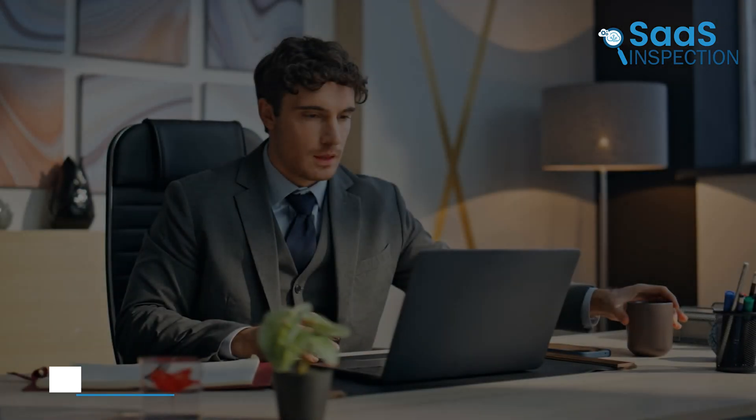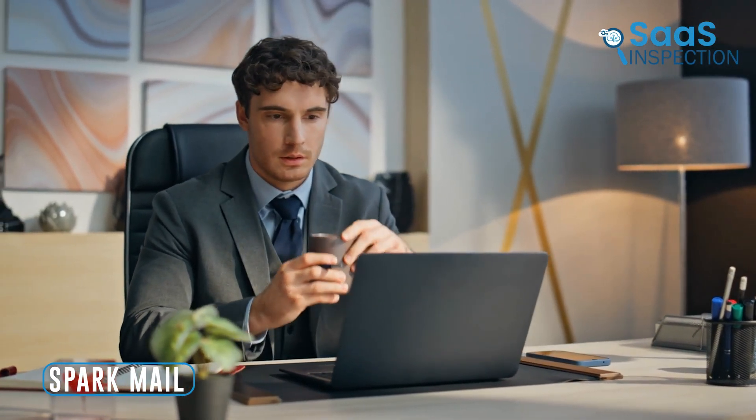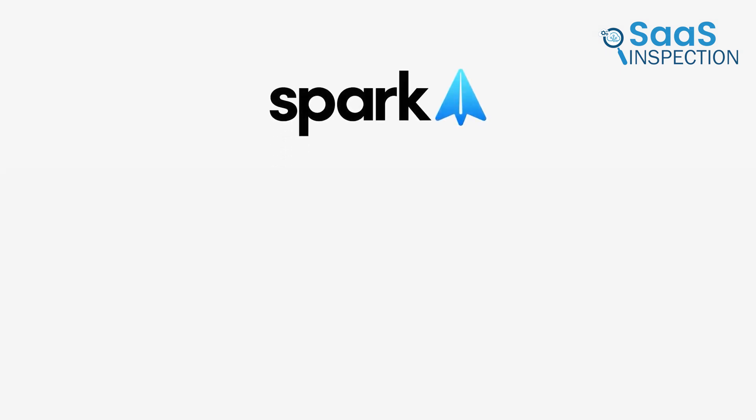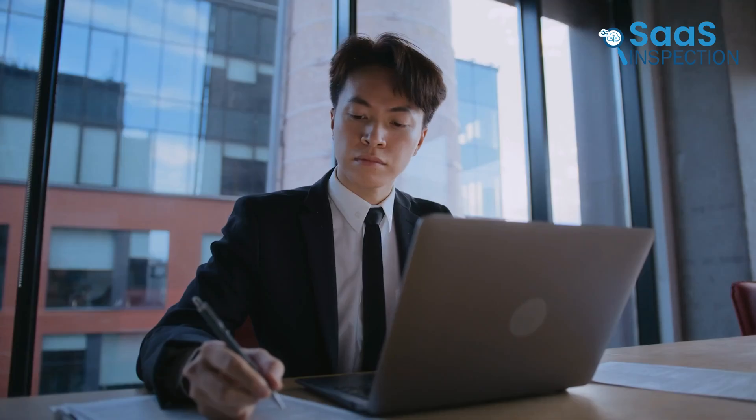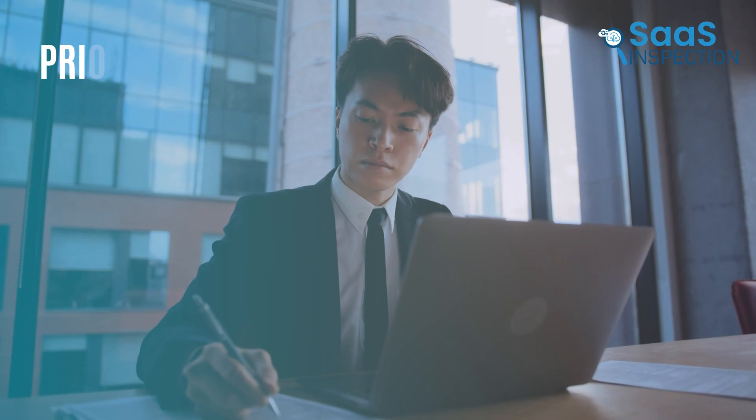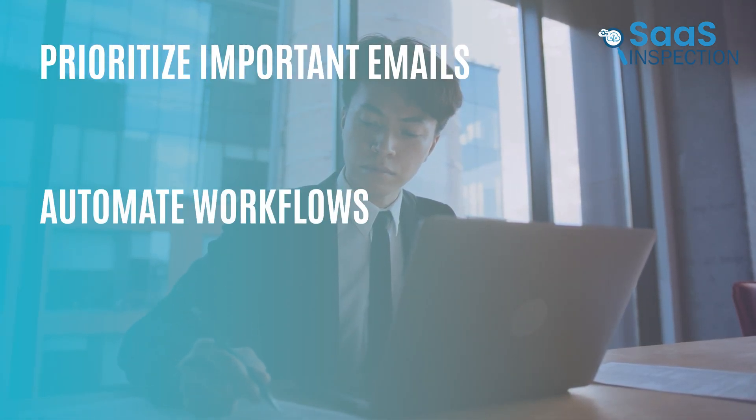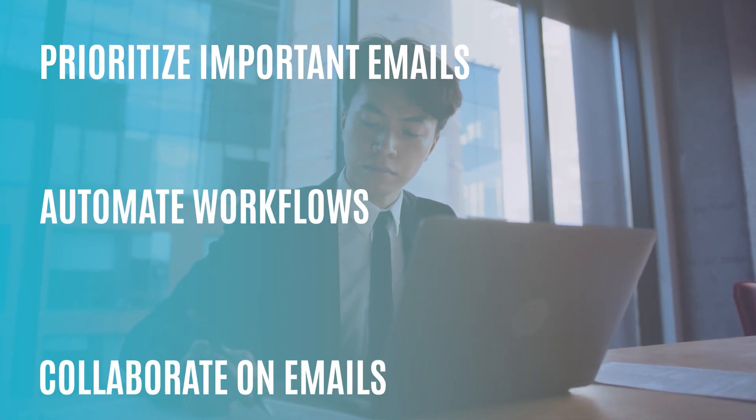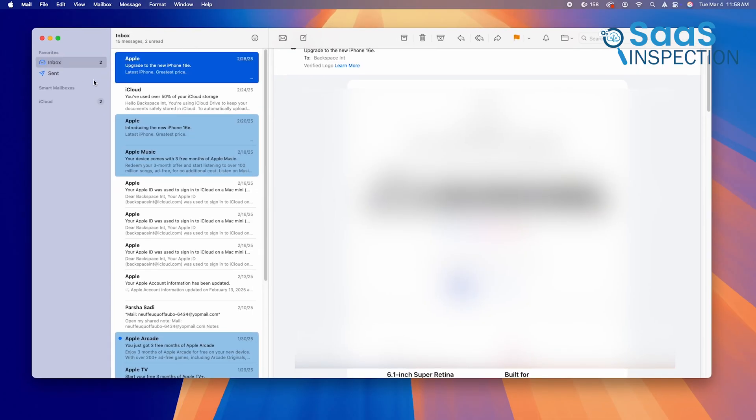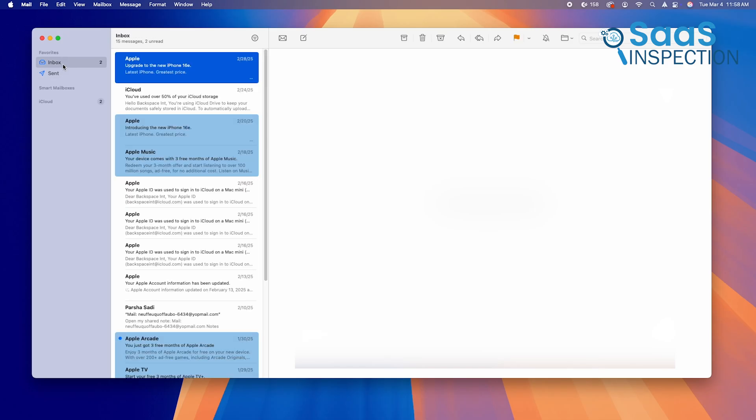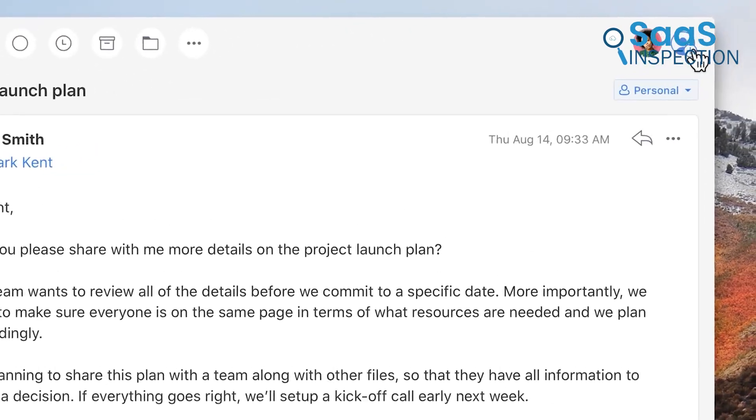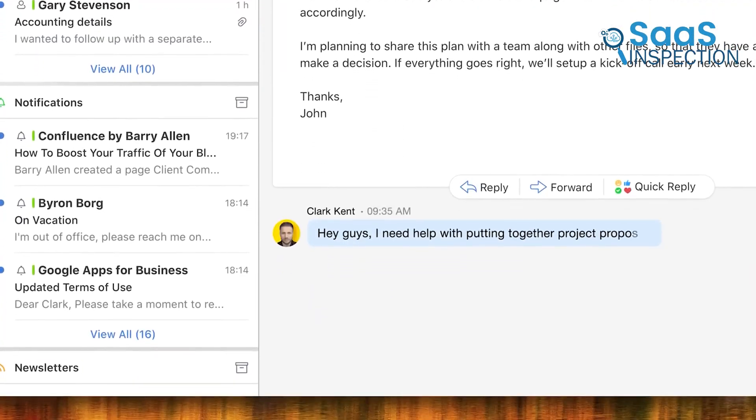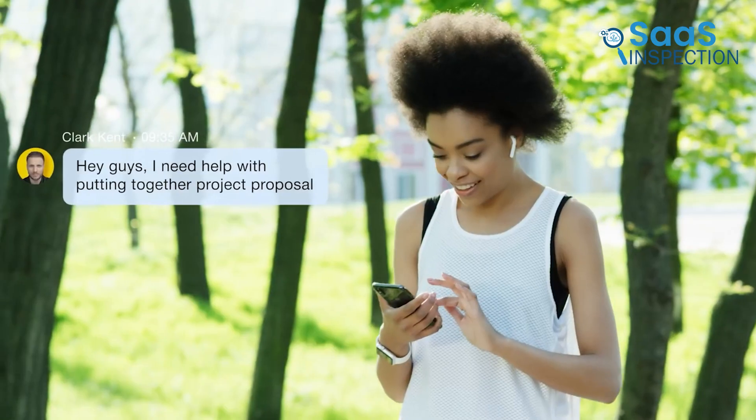If you're looking for an email app that goes beyond basic email management and actually helps you be more productive, Spark Mail is a nice choice. It's designed for both individuals and teams, offering advanced features that help you prioritize important emails, automate workflows, and even collaborate on emails in real time. Apple Mail, while functional, lacks any real productivity-focused features. It treats all emails the same, offers no AI-powered assistance, and has no built-in collaboration tools. Spark Mail, on the other hand, is built to help busy professionals, teams, and businesses manage email more efficiently.